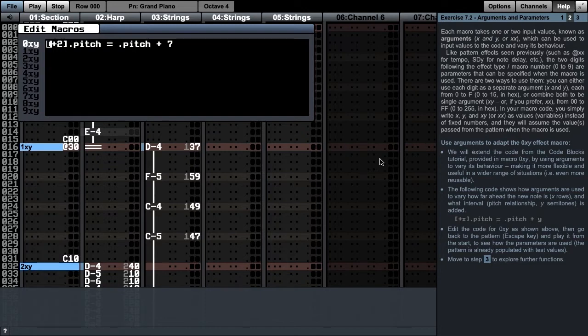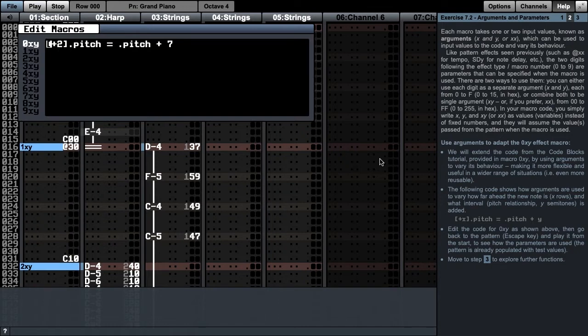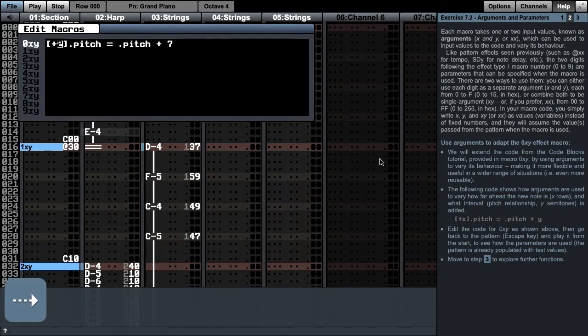In this first example, we will extend the code from the code blocks tutorial by using arguments to vary its behaviour. We will use the two arguments x and y to respectively vary how far ahead we change the pitch, and how many semitones are added to the current pitch. We do this by replacing the fixed digits in the current code with our arguments.